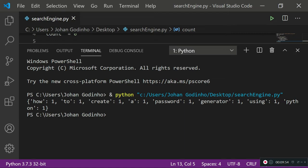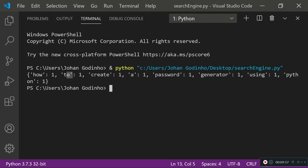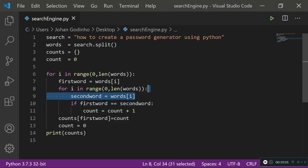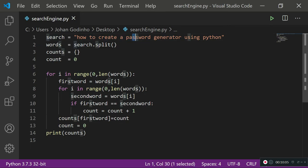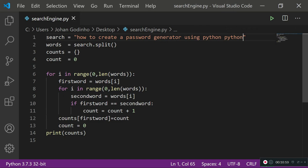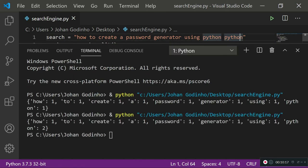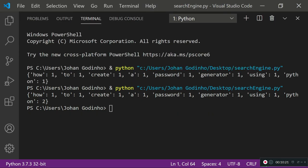Running it again — it is working now. All the keywords have a count of one, which is correct since each word appears only once. Let's add 'python' twice in the string — our algorithm should return 'python' with a value of two. And indeed it says 'python' two, which means our algorithm is working perfectly.